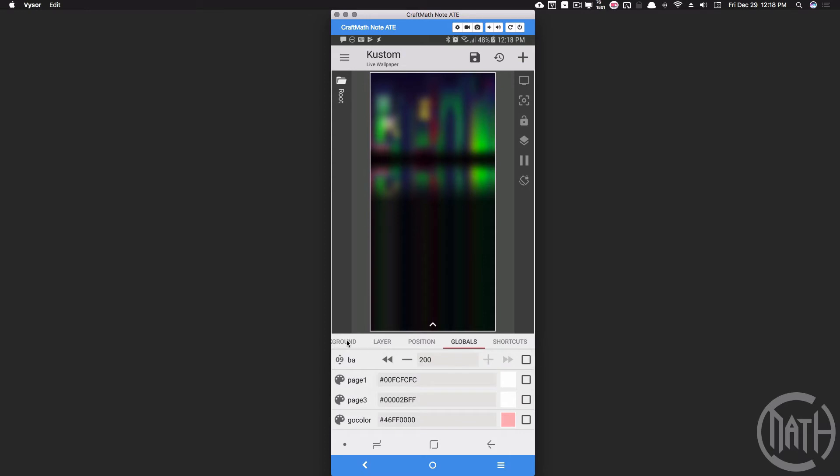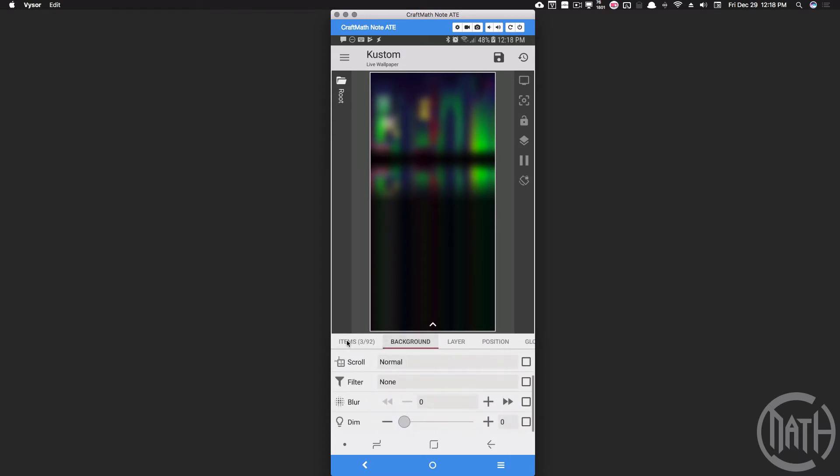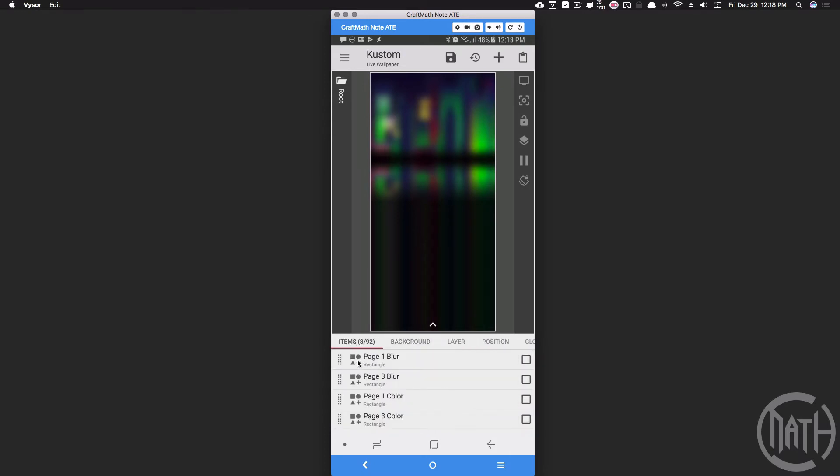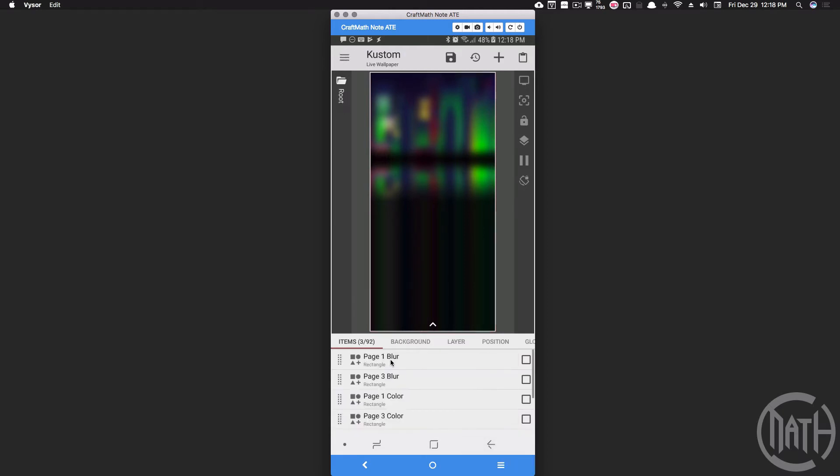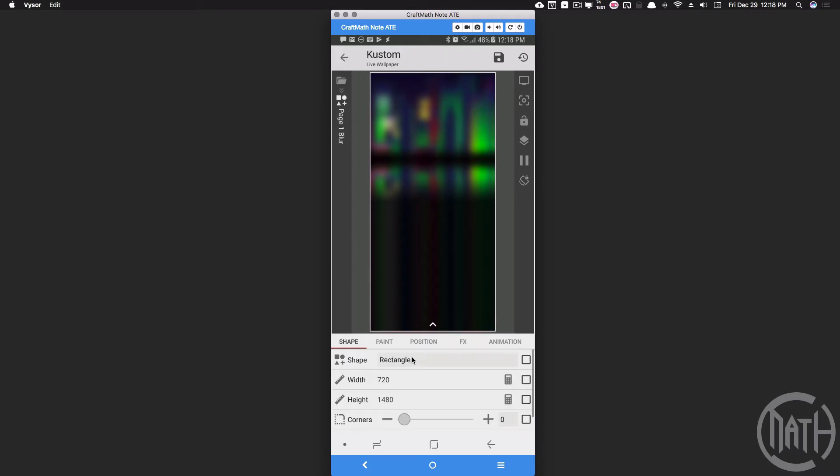Back in items, page one blur - this is the blur that I had on page one. I've made a shape directly in root. Notice this shape is not inside of an overlap group, it's directly inside of root. That's very important for you to get the following.